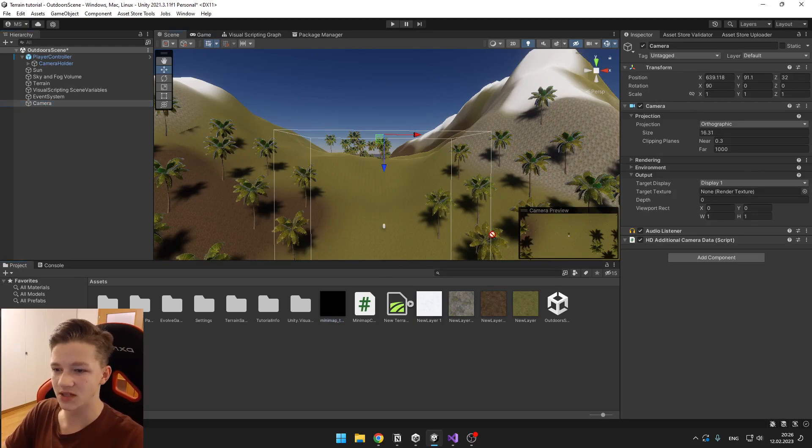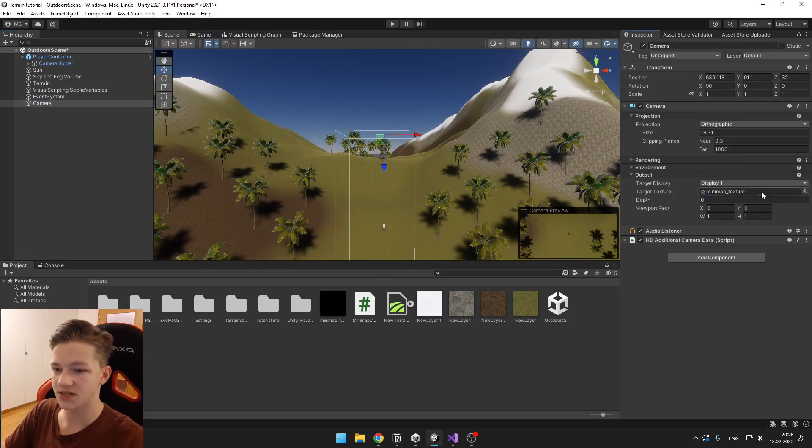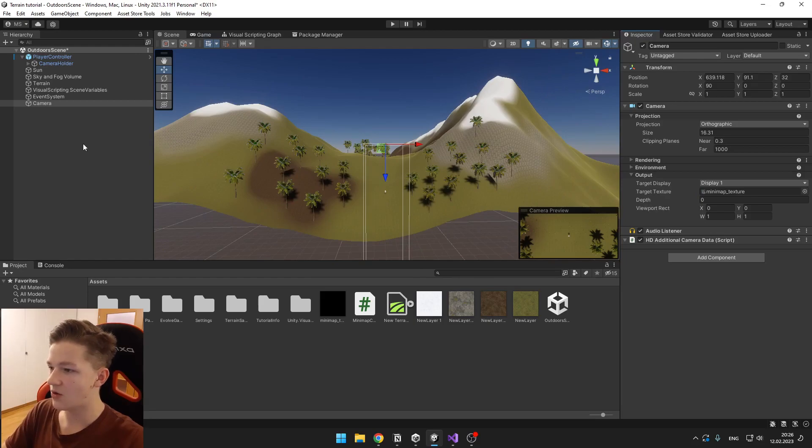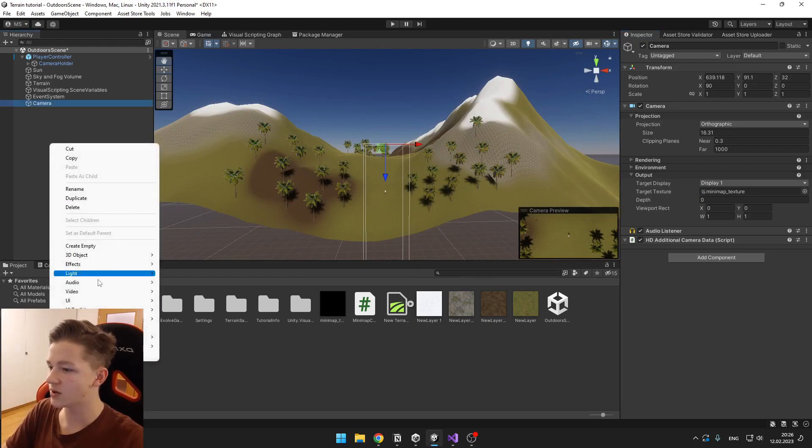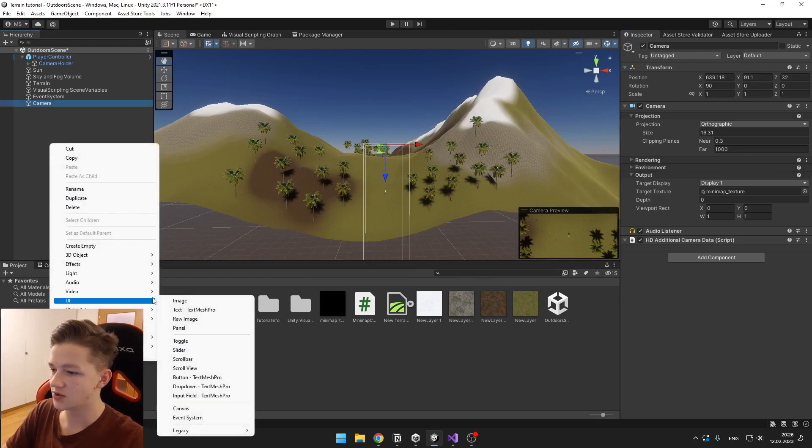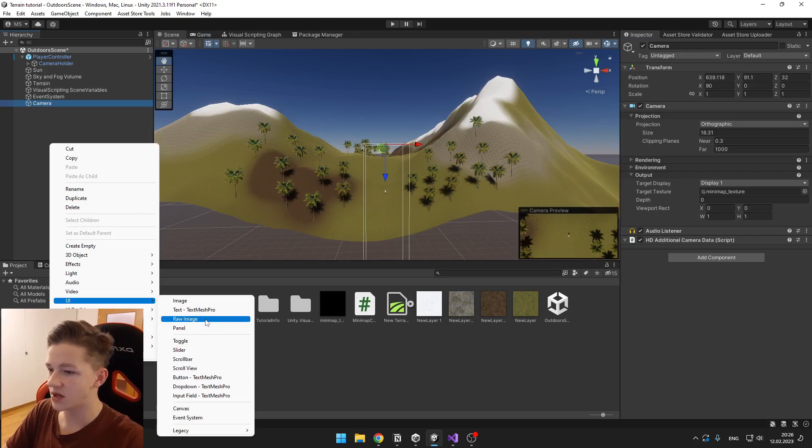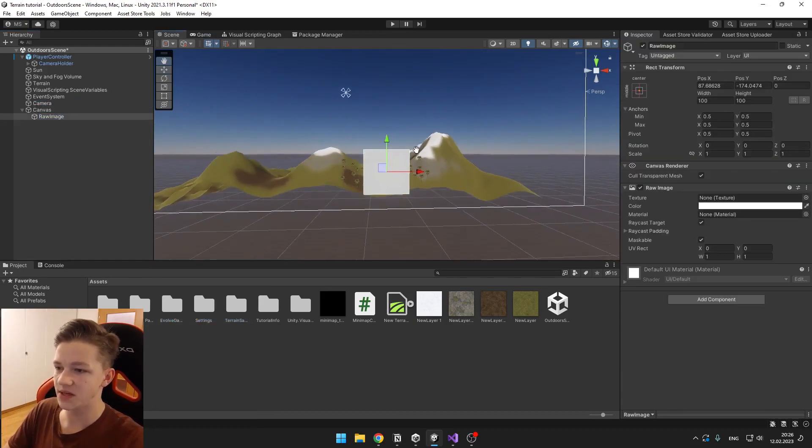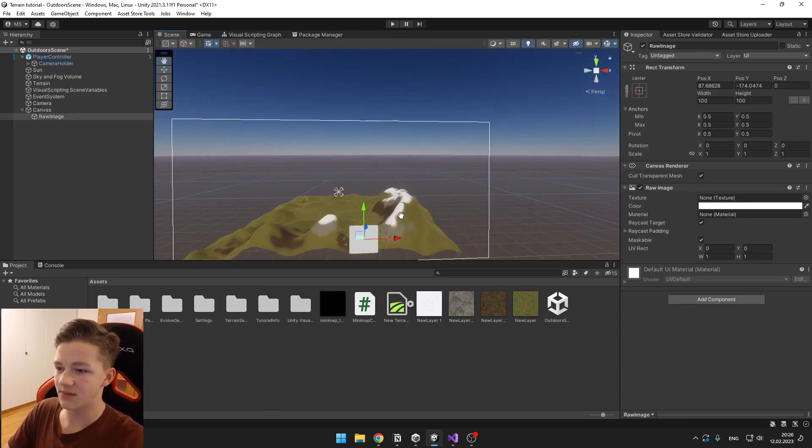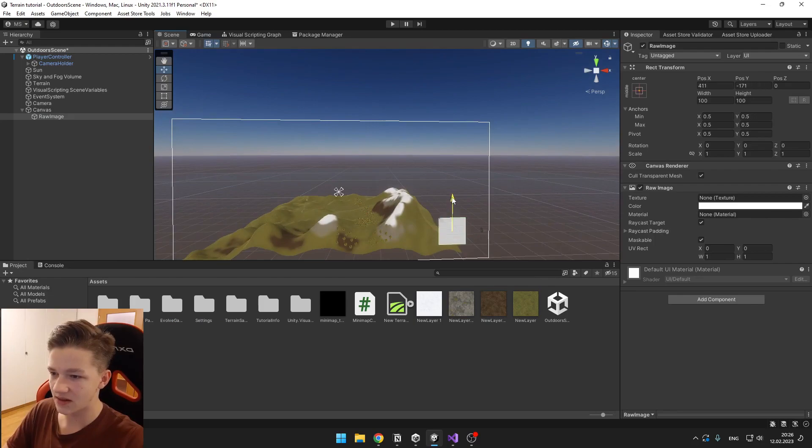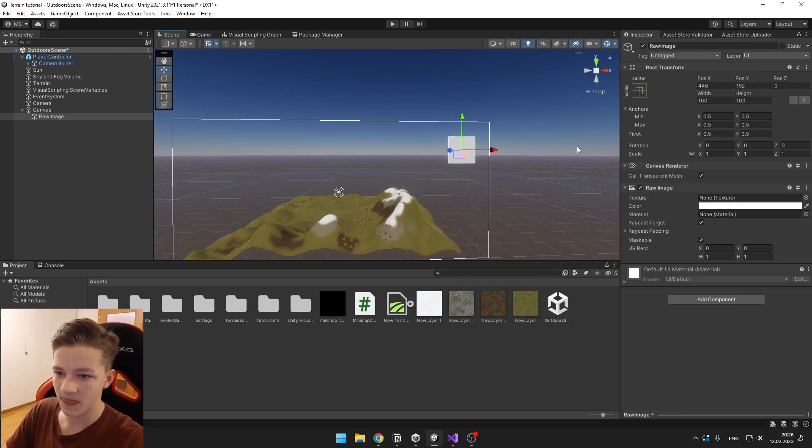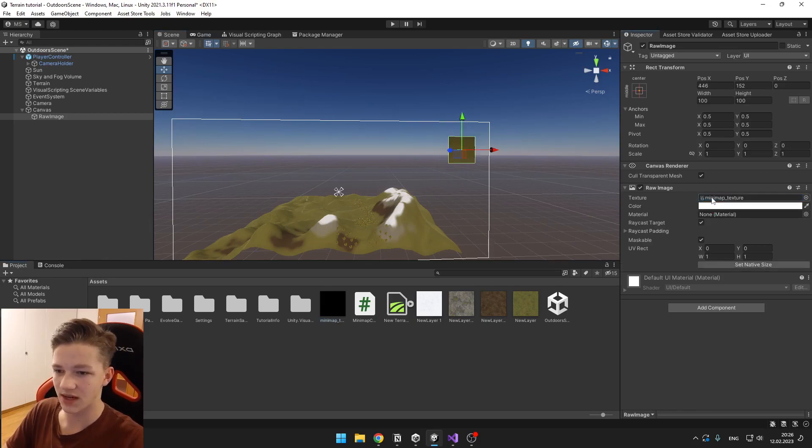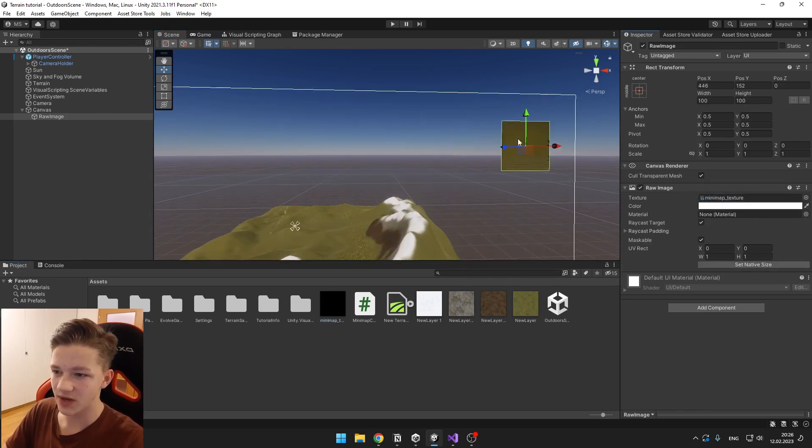Now go to the camera and here we have the target texture, so we can just input the minimap texture that we have just created. Now in the hierarchy we will create a new UI, and this will be a raw image. So this will be the minimap. You can move it into the corner like this, and into the texture you can just import the minimap texture.